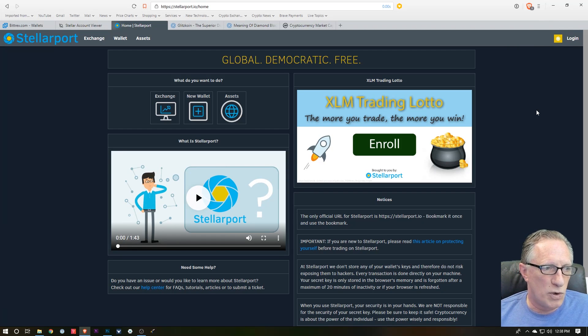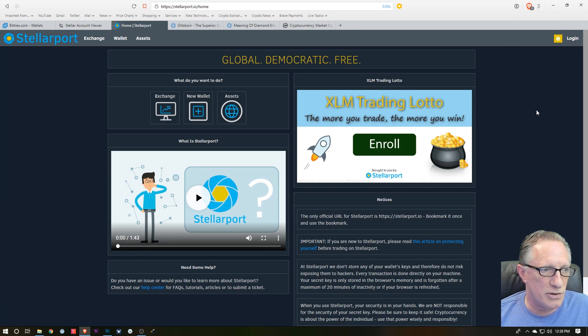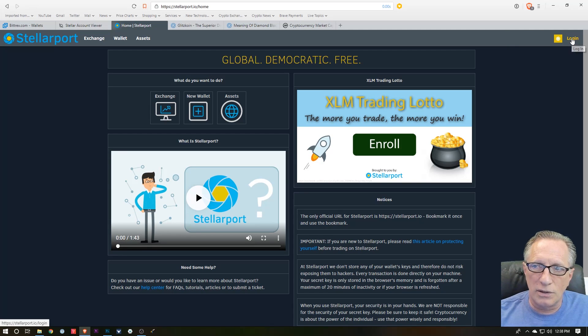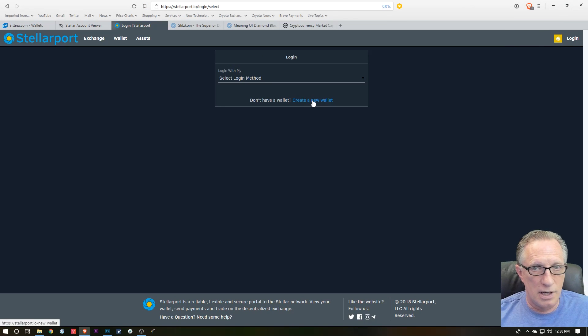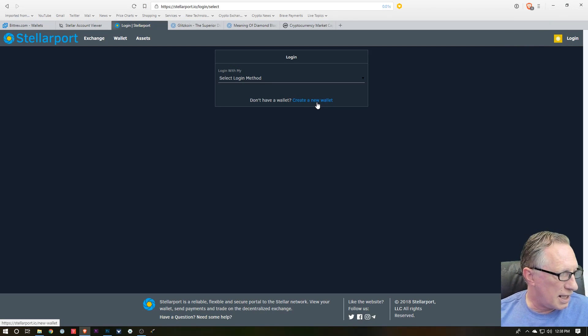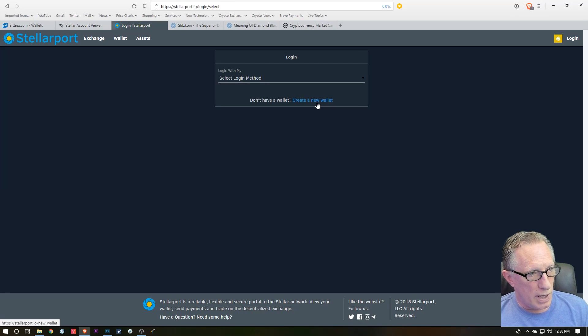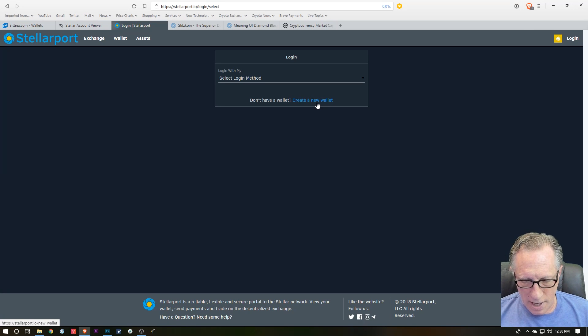So when we go to login, you'll see here that they give me the option to create a new wallet, but like I said, I'm not going to do that. I'm going to use my Ledger. So before we log into the exchange, we want to make sure that we are...